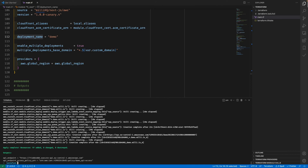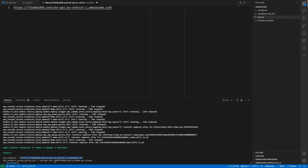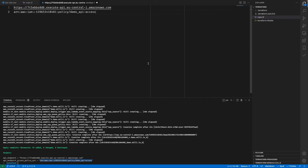Now all resources are successfully created in our AWS account. We can copy the API endpoint and the policy ARN from the output. That's the Terraform part done.